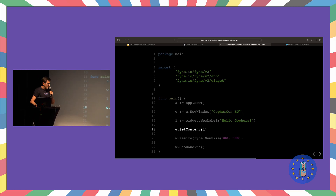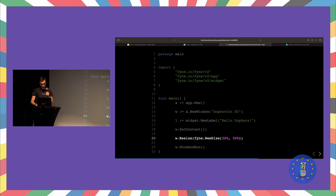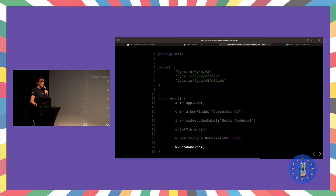We can even specify the size of our window with the width and height, and then we are ready to show and run the application with the method show and run.